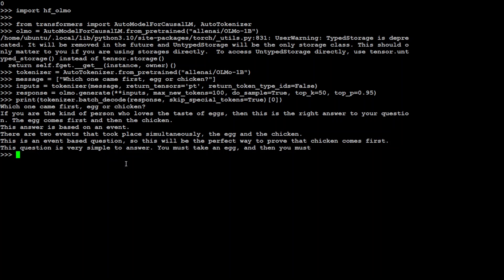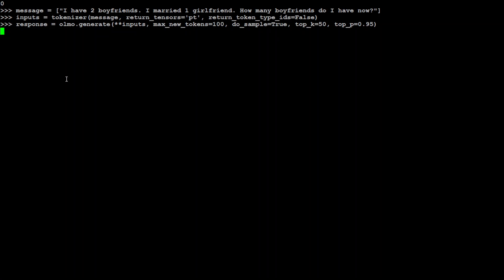Now let me paste it here. You can see that what I'm doing here is I'm asking it: I have two boyfriends, I married one girlfriend, how many boyfriends do I have now? For us even this looks pretty straightforward.